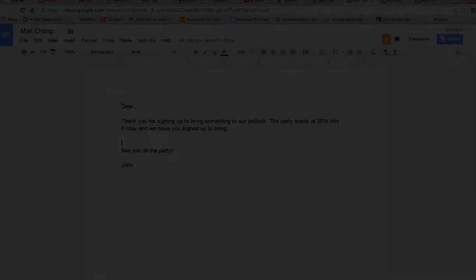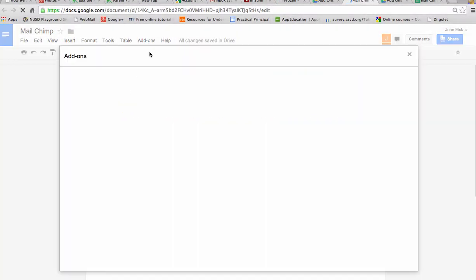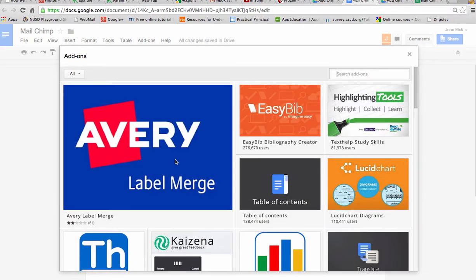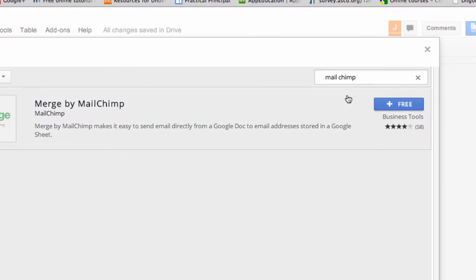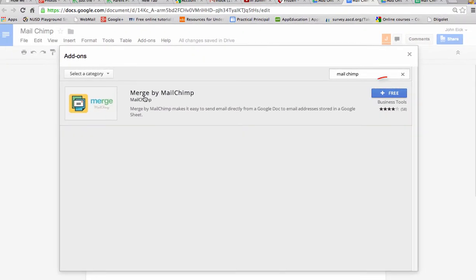So on that Google Doc, you would just go up to add-ons and you say get add-ons and you get an add-on called MailChimp. There it is, merged by MailChimp. Just add it because it's free.